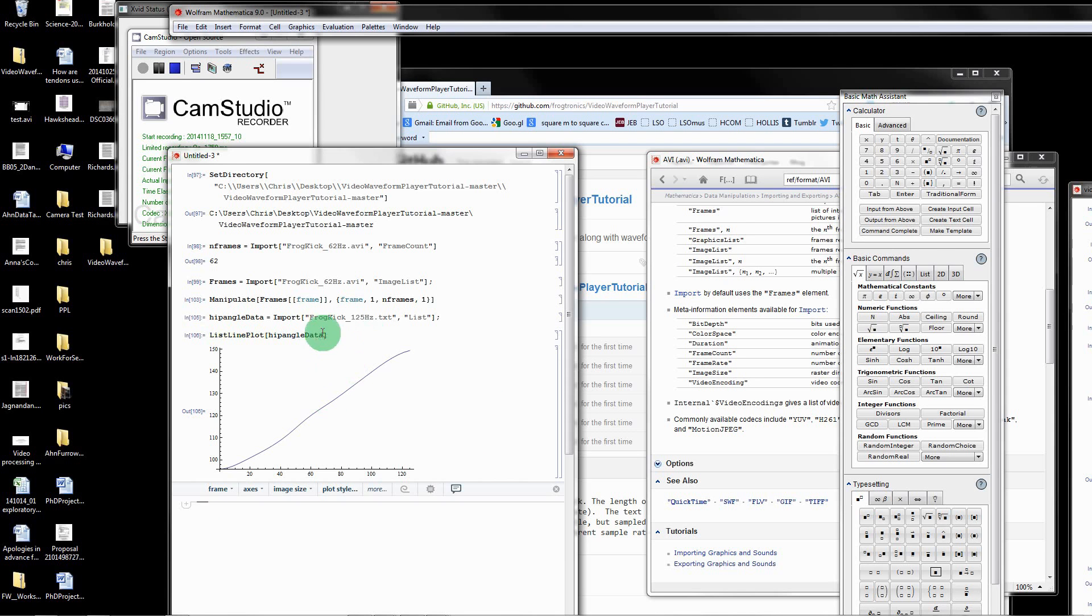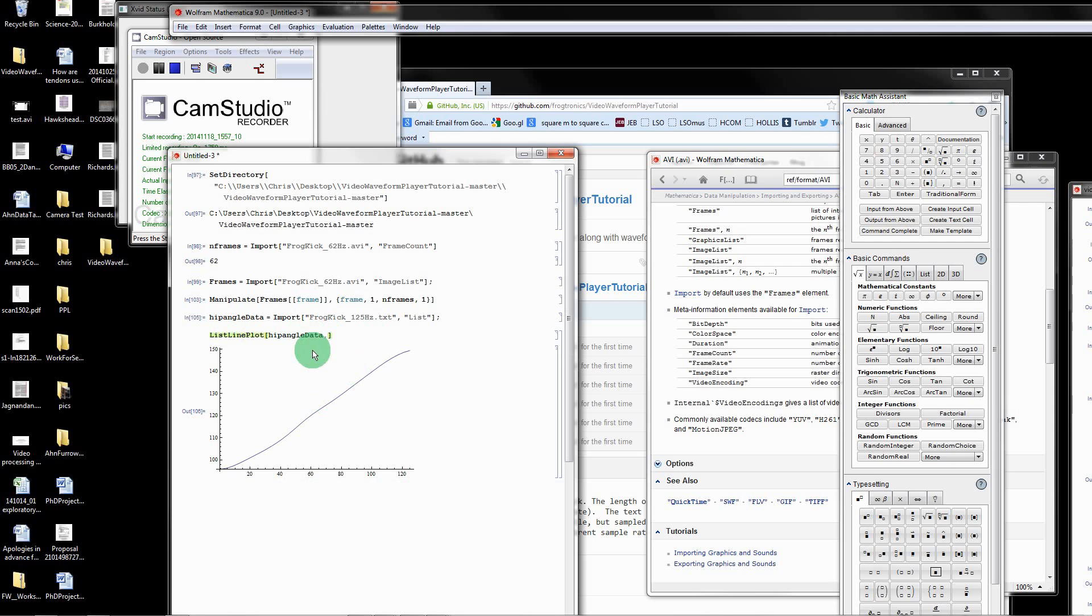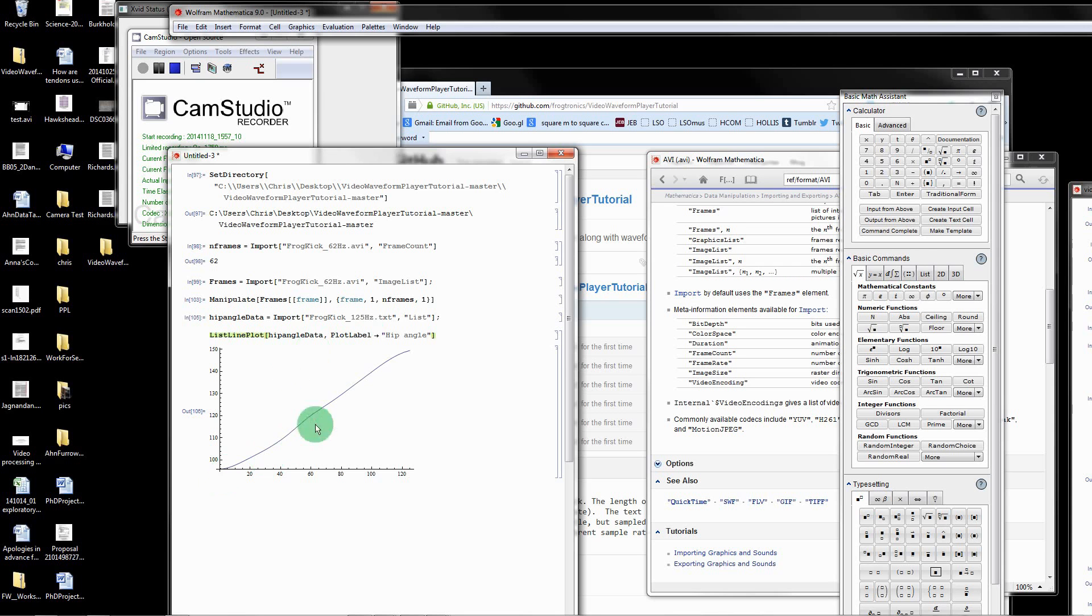Let's plot it just to show you what it looks like. I'm going to use list line plot hip angle data. That's pretty good. I'm going to just style this plot a little bit so it's easier to read. I'm going to label it. Plot label is, actually we don't need the brackets, is hip angle. That's just the geometric angle of the hip joint of the frog as it kicks through time. You can see it rising through time.